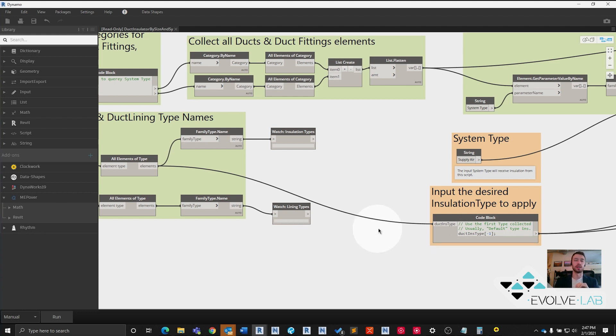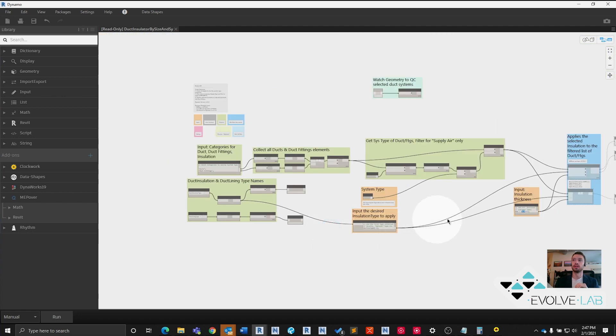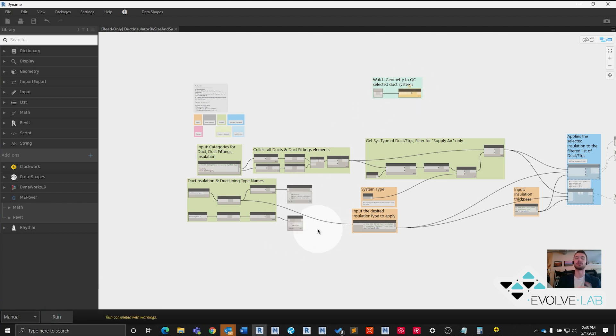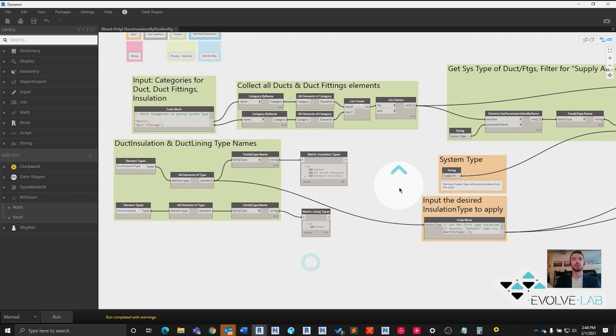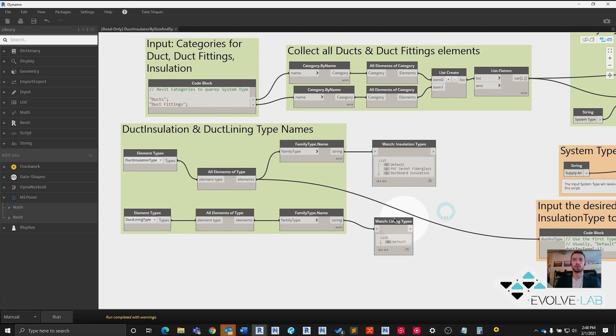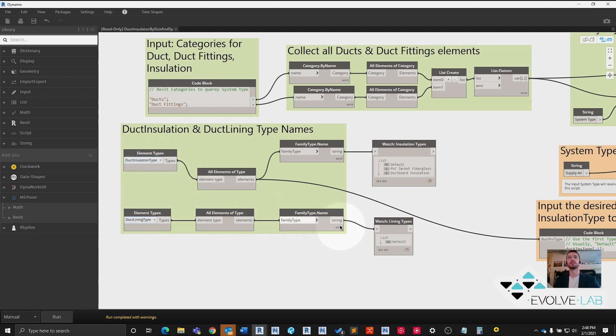To show you what I mean here, just confirm that these are frozen. I'm going to go ahead and run our script. Now nothing should happen because our outputs have been frozen. All that we should see is our watch nodes fill up and any incomplete nodes will throw an error. That's exactly what we want. If we zoom in here now on our watch nodes, we have duct linings, duct insulation. We're going to ignore the duct lining for now. This is the same exact process for applying lining to duct work as applying insulation. We're going to focus on the insulation.